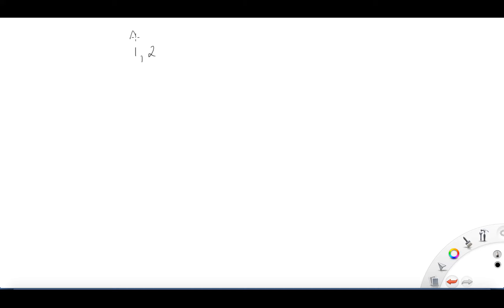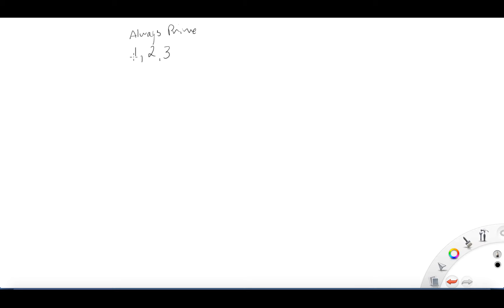Let's look at example one on page 151: make a list of prime numbers less than 16. We know that one, two, and three are always prime.